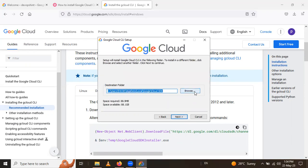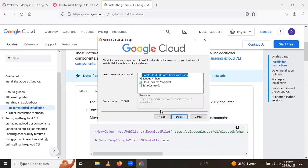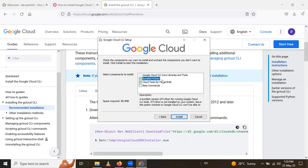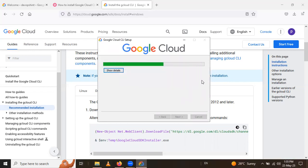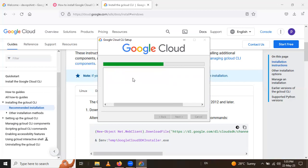Click Next again. Here you can see the destination folder — you can browse to change it, but I will keep it as is and click Next. If you already have Python installed on your system, uncheck the Python checkbox. I don't have Python, so I kept it checked. Then click Install to begin the installation.